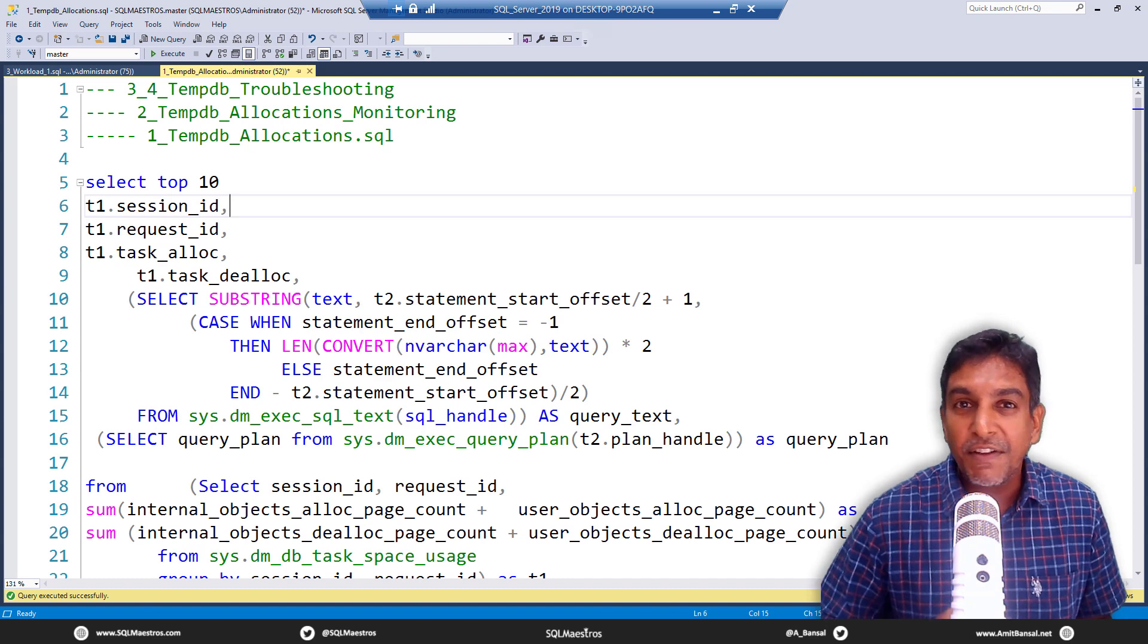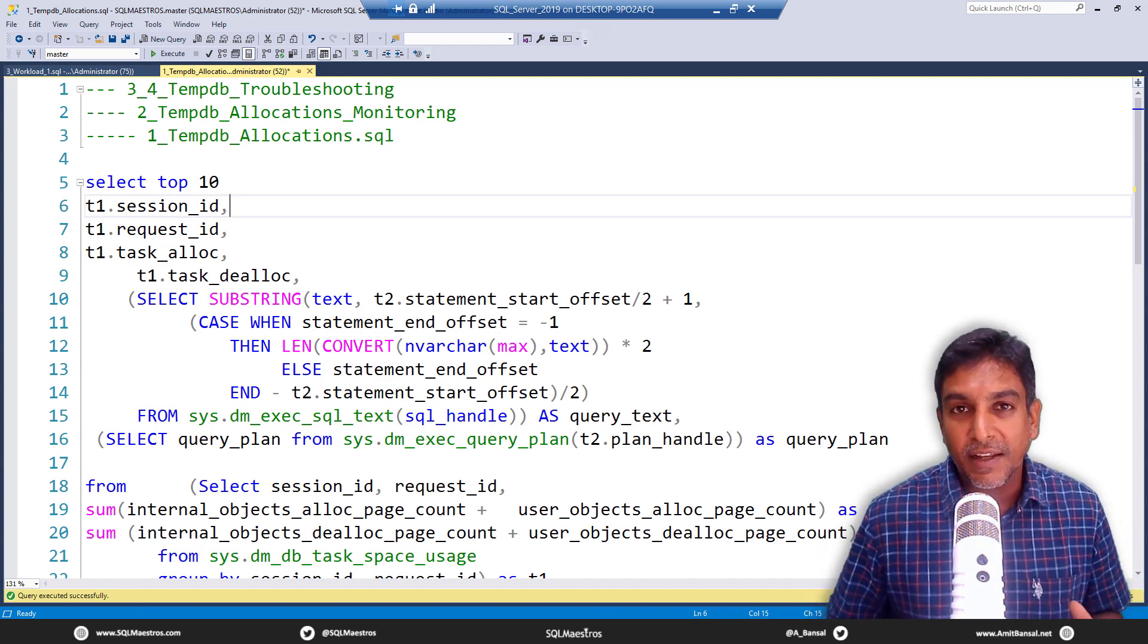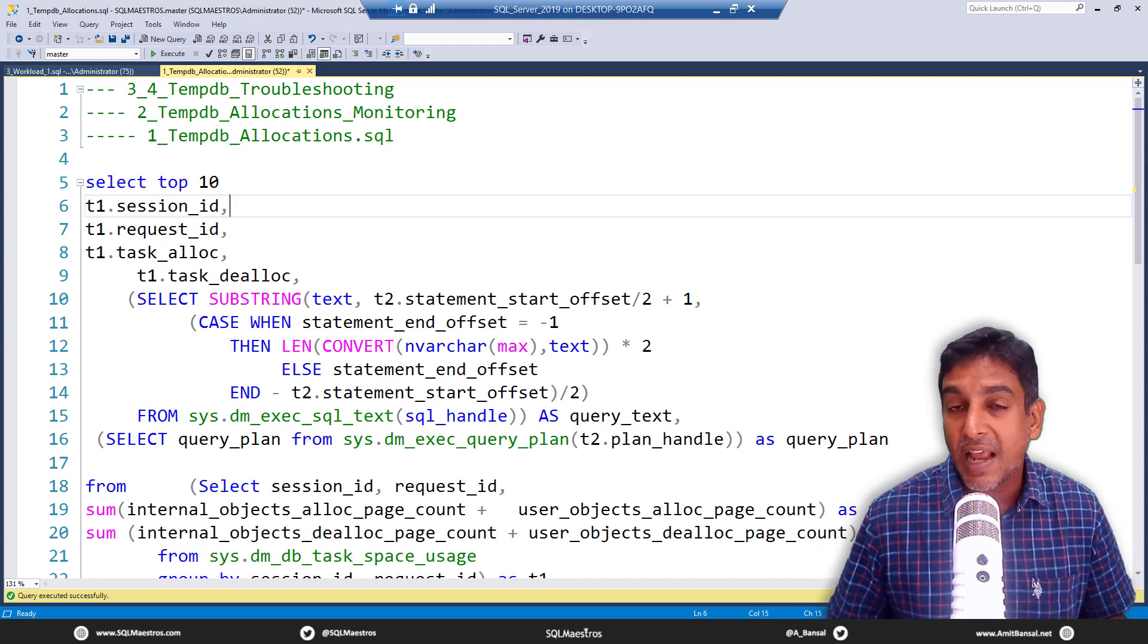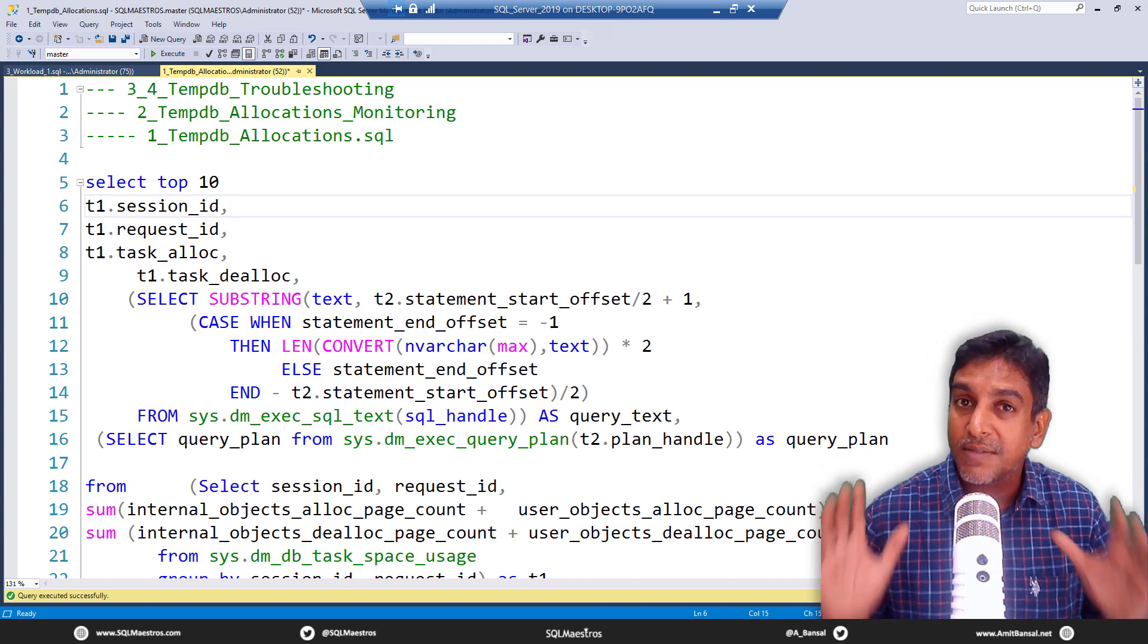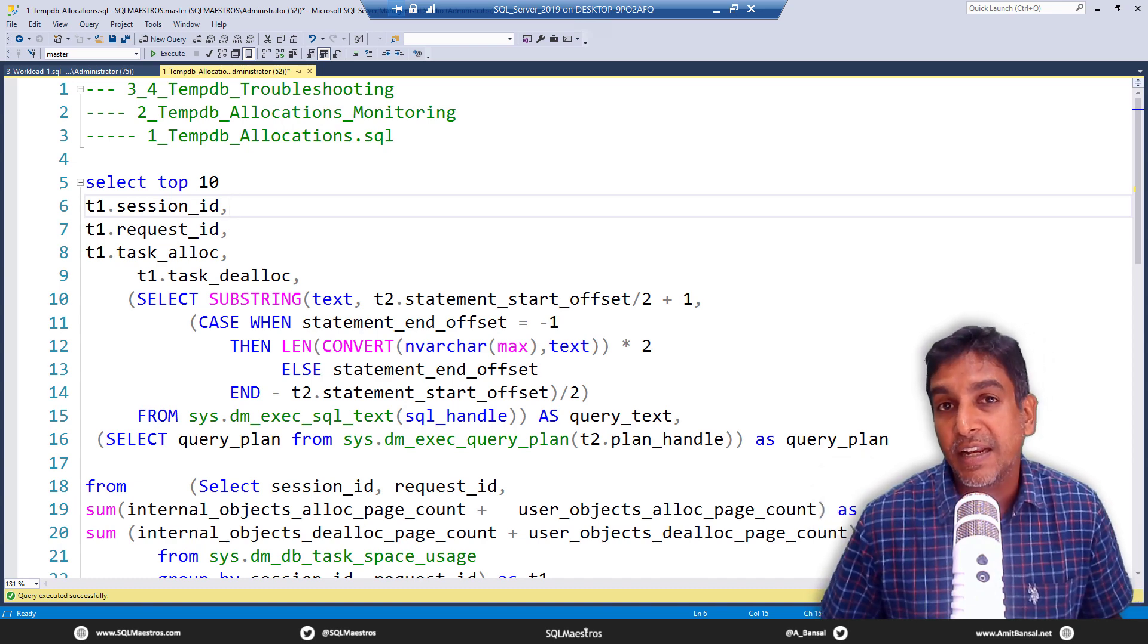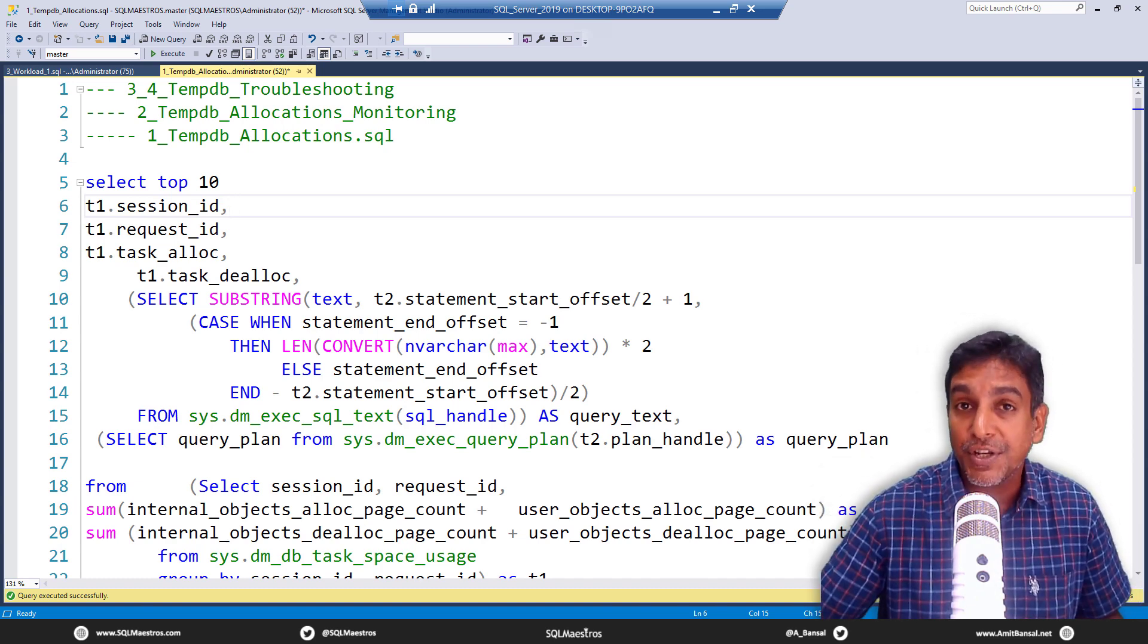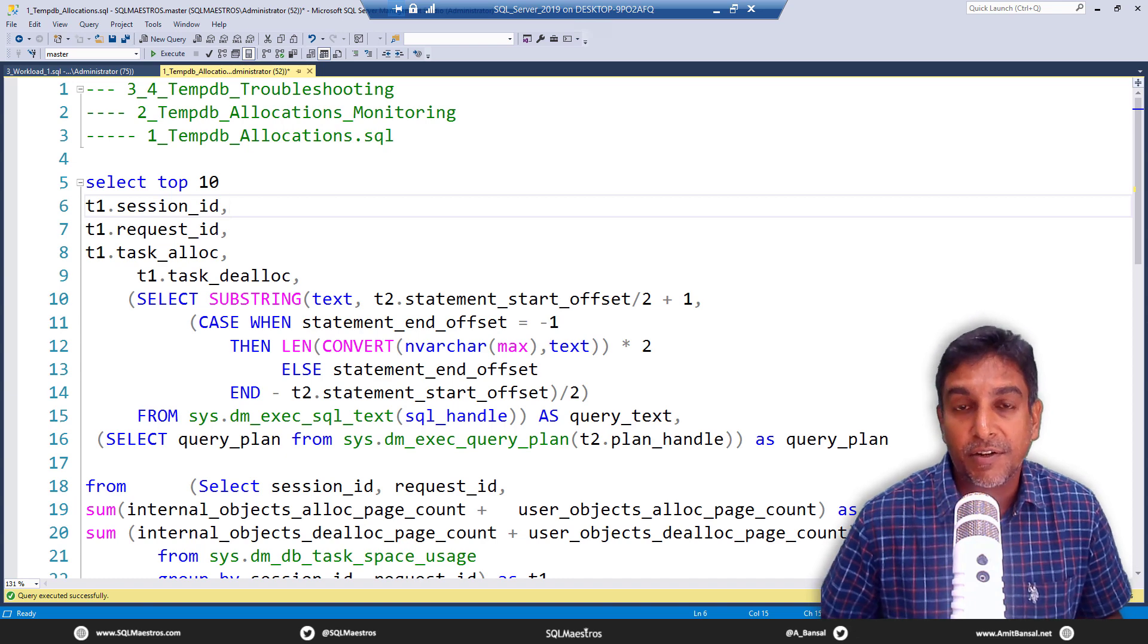I want to find out all the tasks or all the workloads in my instance this very moment that are causing maximum allocations and deallocations inside TempDB. So we are talking about real time TempDB monitoring. When TempDB is under heavy fire, I want to run some script and figure out all those tasks and sessions that are causing maximum allocations and deallocations, which is like creating objects, destroying them, etc.